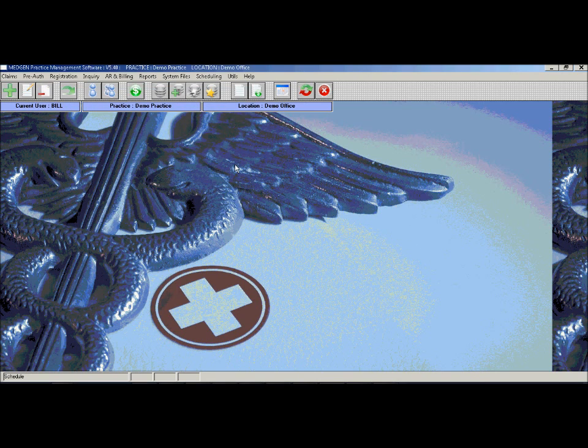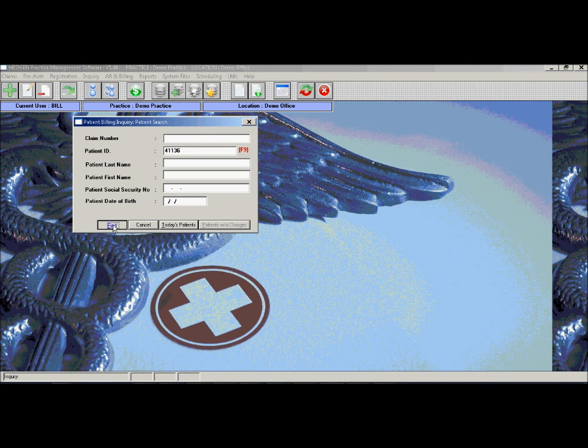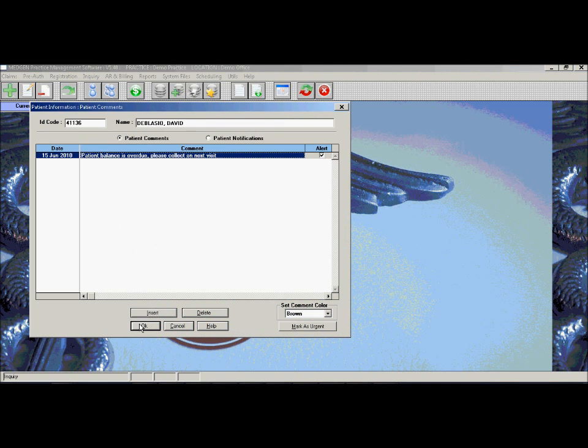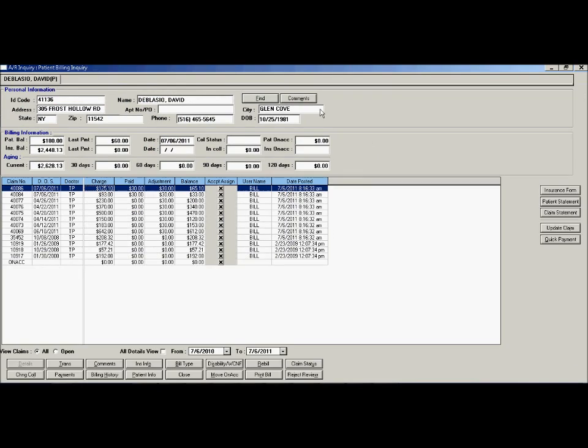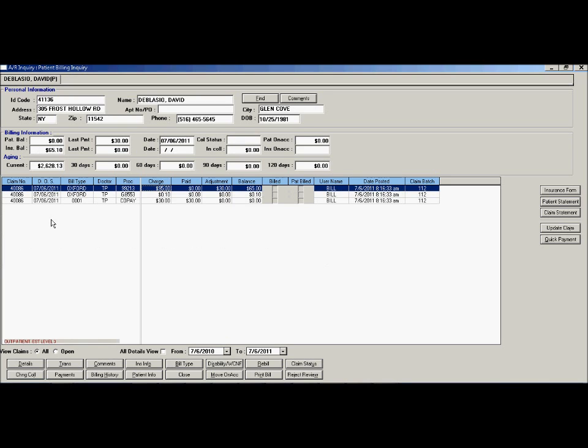The next section is the patient AR inquiry. From this screen, you can review a patient's account and view all past claims entered for the patient. The system will display all claims in summary mode by date of service, but you can easily double-click on the claim and view the specific details for that date of service, including charges, payments, adjustments, and balance. It will also timestamp who entered the claim and at what time it was entered.